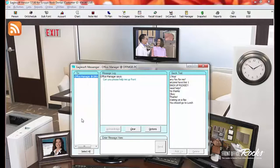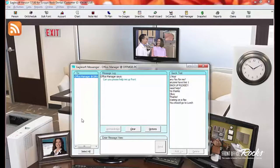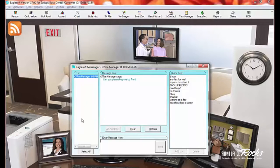Let's say for an example, I am going to lunch, and I want everyone on the front office team to know that I'll be out. I will select control, select everyone on the list, and send them a message that I'm going to lunch.